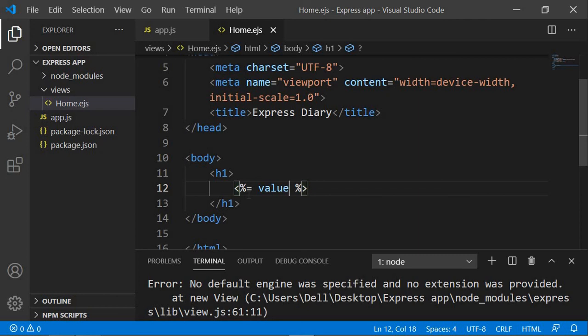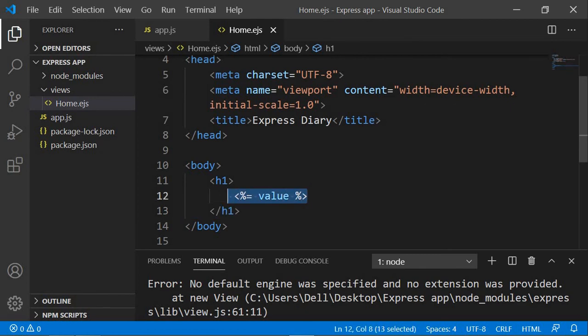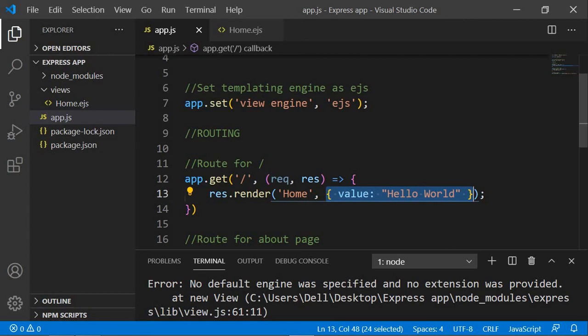Everything in the EJS file is standard HTML except for the EJS tags, which display the values being passed from app.js. This is the key advantage of using a templating engine over a static HTML file — you can dynamically inject data into your web pages.